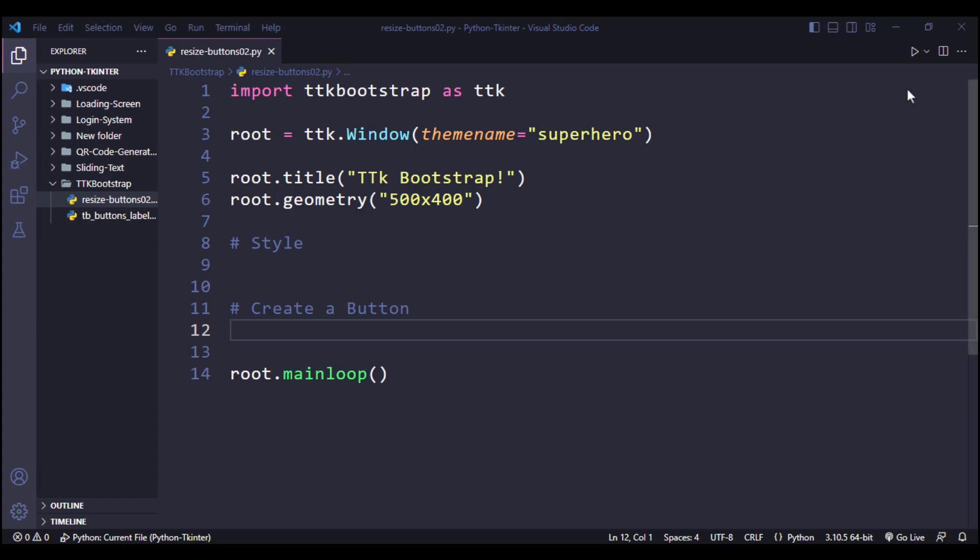Welcome guys. In this video we are going to learn how to resize buttons in TTK Bootstrap.